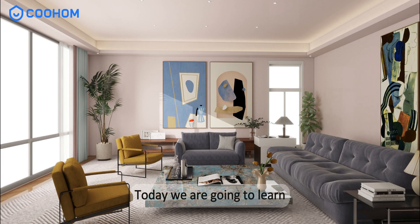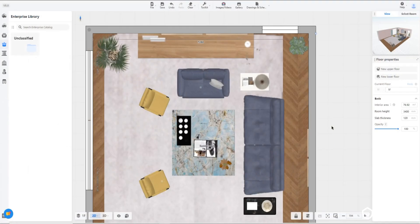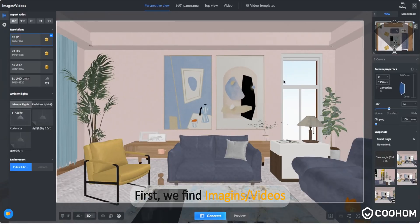Today we are going to learn how to add a watermark to Coohom like the one in the picture. First, we find images or videos.